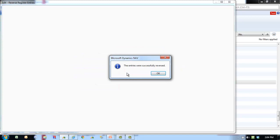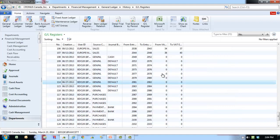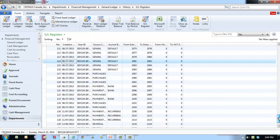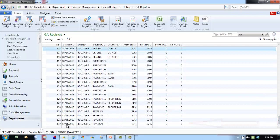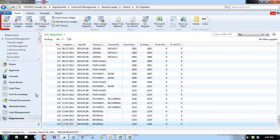Click OK to the message that the entries were reversed. Scroll to the bottom of the window, and select the last journal entry, and select General Ledger.